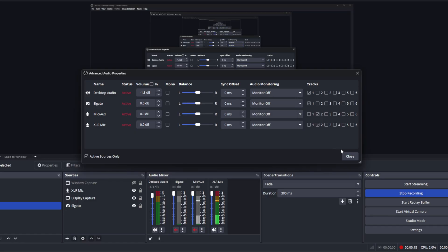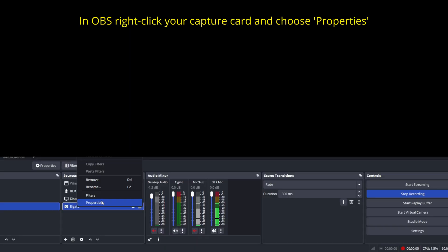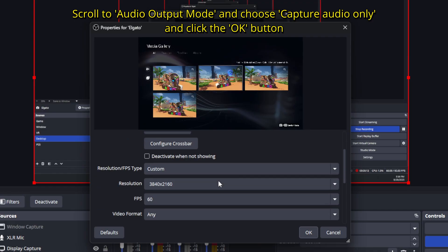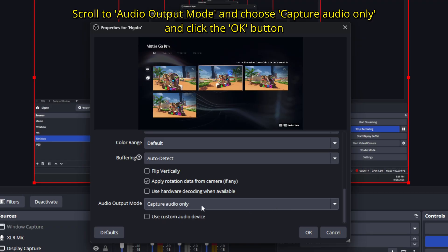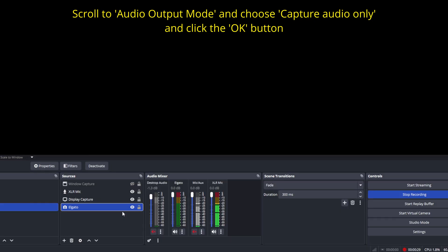But I recommend following the second option which I'm going to explain now. In OBS, right-click your capture card and choose properties. From here, scroll down until you see the audio option at the bottom. Make sure to choose capture audio only — instead of direct sound or wave out — and click OK.